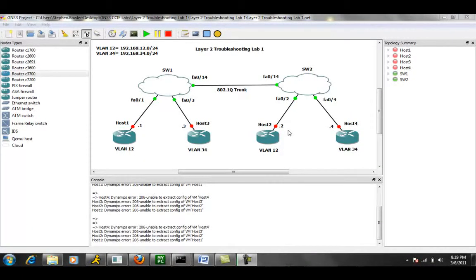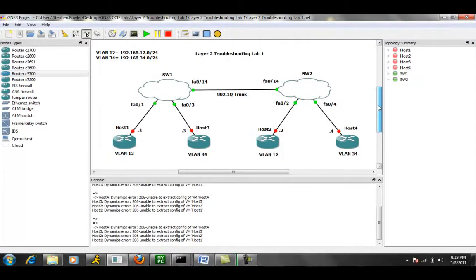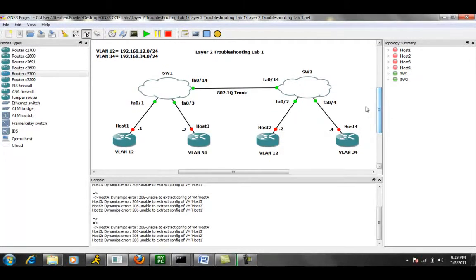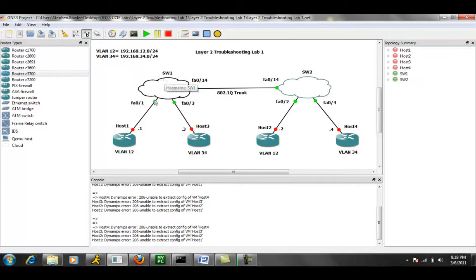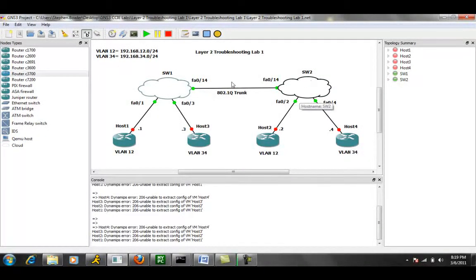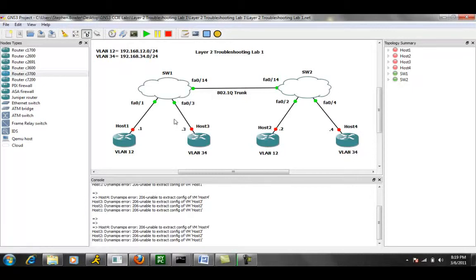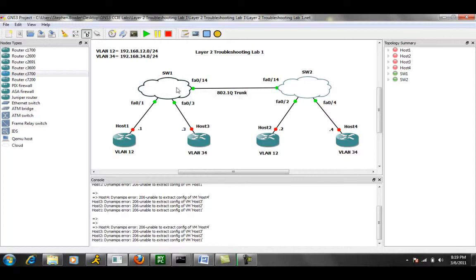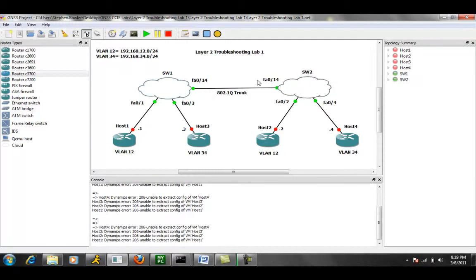So as you can see we have a pretty simple network diagram. We have Switch 1 emulated by the cloud. We also have Switch 2 emulated by another cloud. We have an 802.1Q trunk between Switch 1 and Switch 2 over port FA0/14 on both sides. And then we also have four hosts.